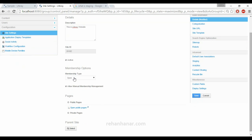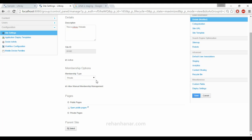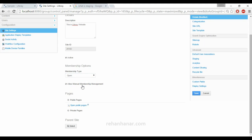For membership, if you want anyone to subscribe to your website you can set it as Open. If you want it restricted, you can set it to Restricted. Private means you will have to create the users yourself and only those users can use your website. So these are the three types of membership your site can hold.